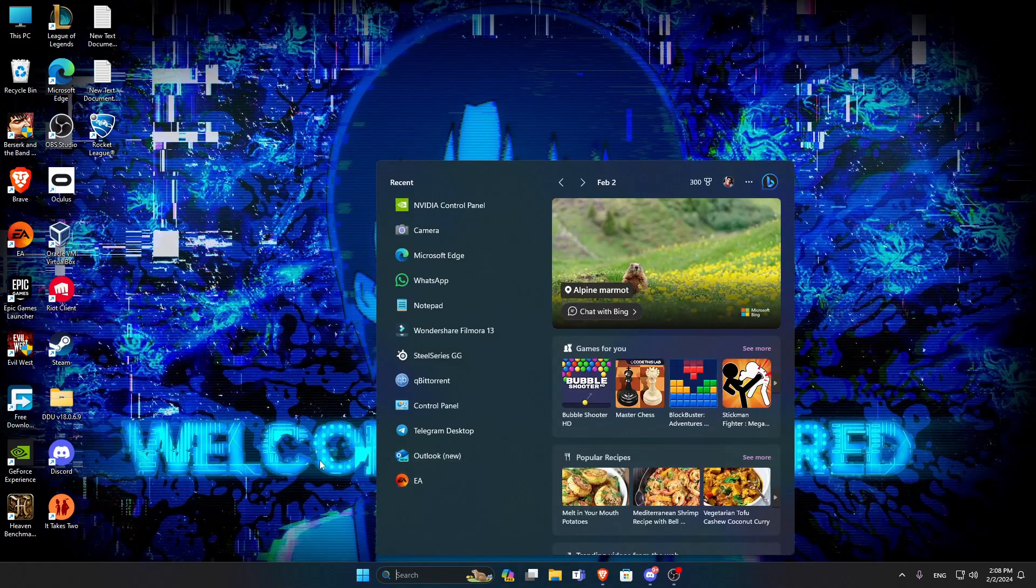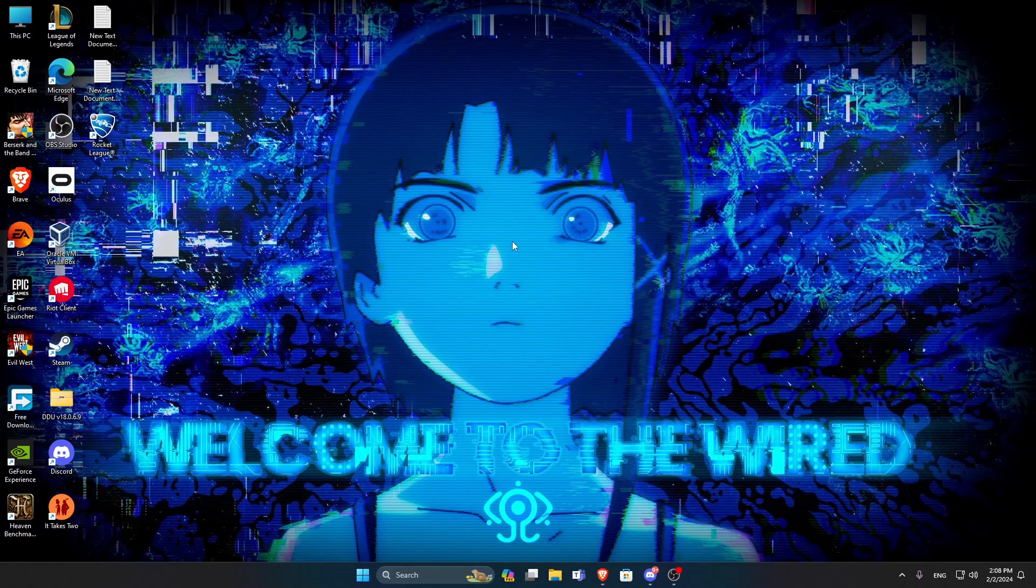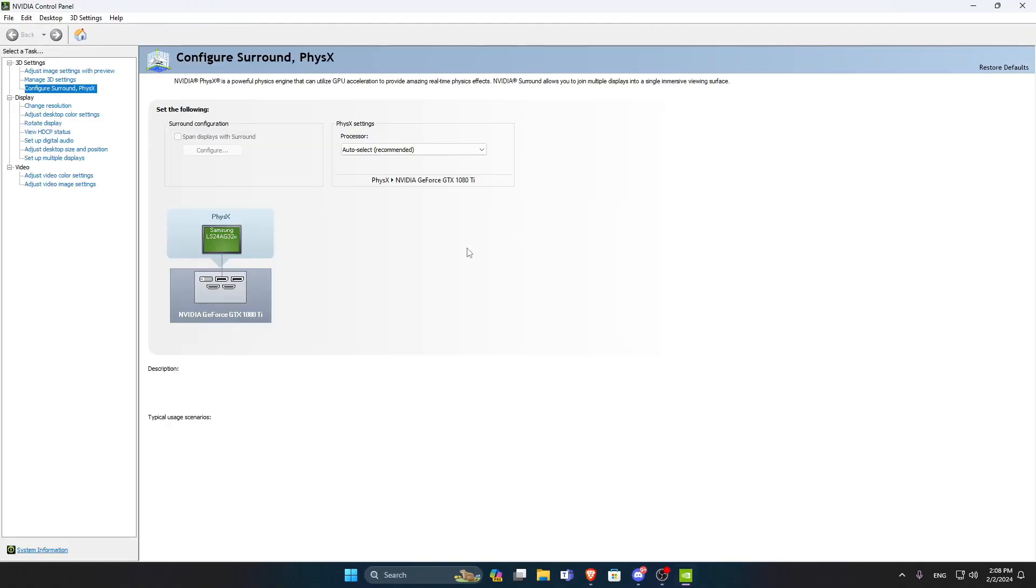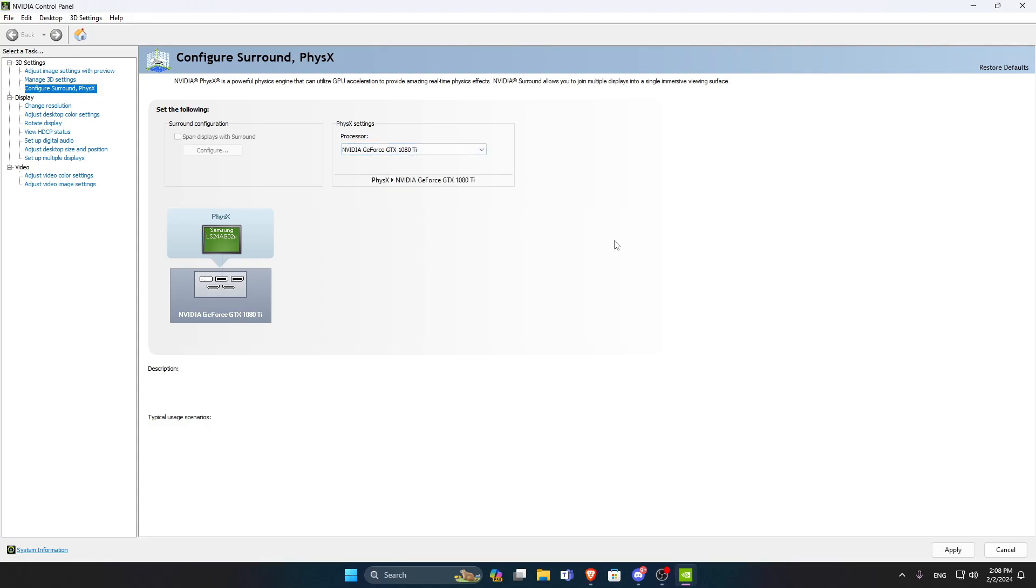So head to the search bar and type NVIDIA Control Panel. And then go to Configure Surround and Physics. Under Physics Settings, switch the Processor from Auto Select to your Graphics Card, which in my case is the NVIDIA GTX 1080 Ti. Then click on Apply.